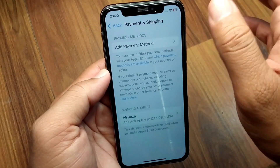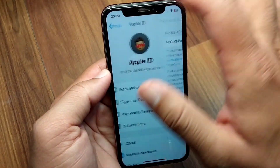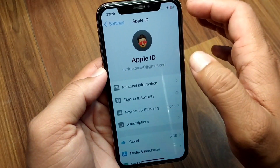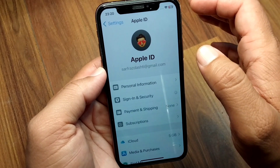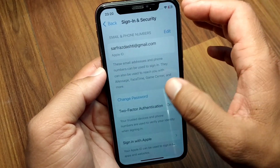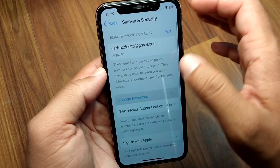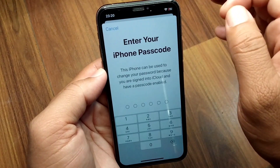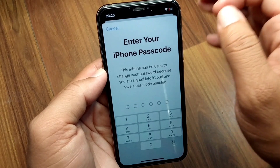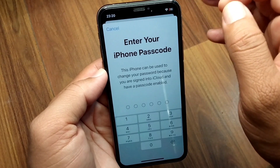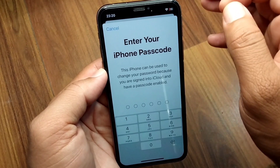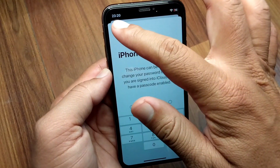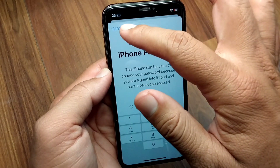After removing the payment method, go back and tap on Sign In and Security. Tap on Change Password and change your password after entering your iPhone passcode. Once you have changed the password, go back.